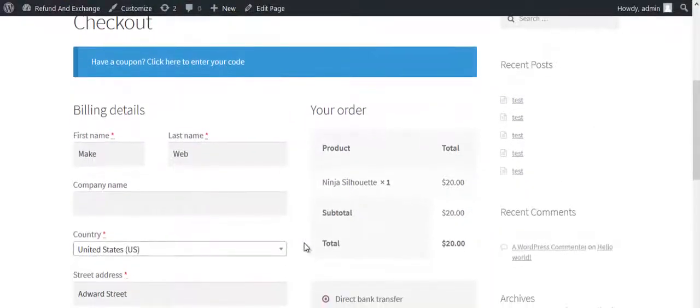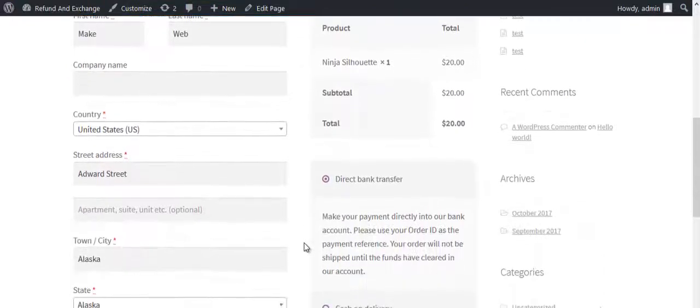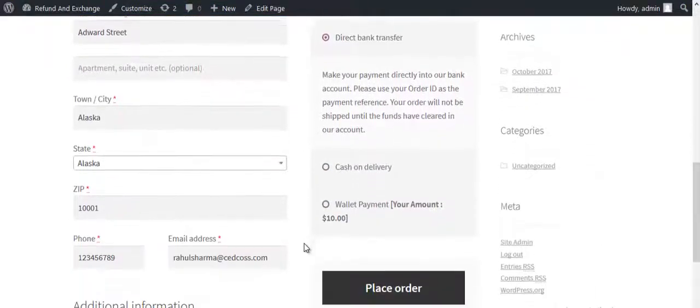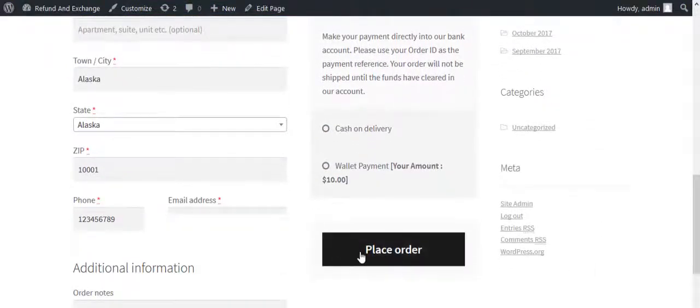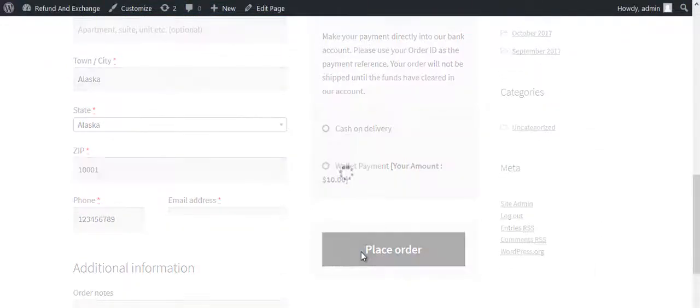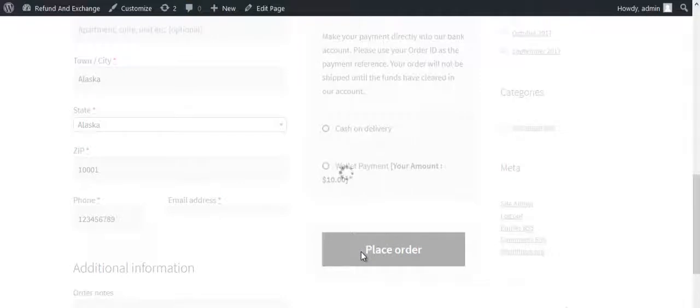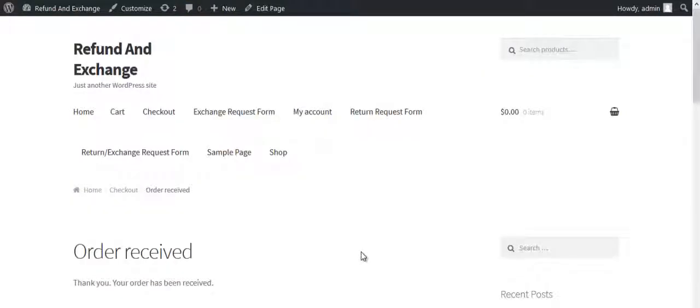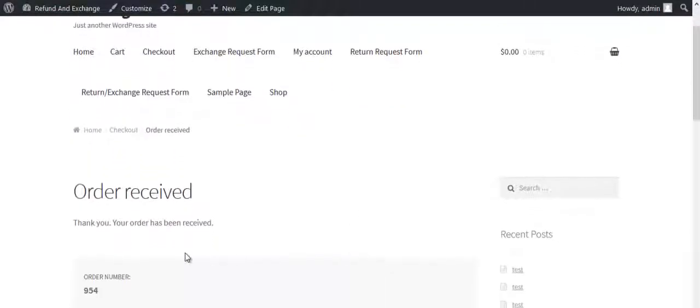This is the checkout page. Scroll down and click on Place Order. The order is placed now.